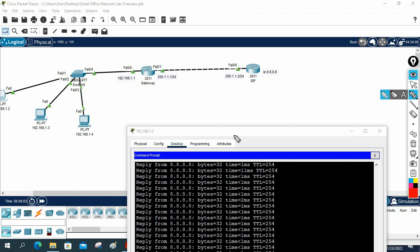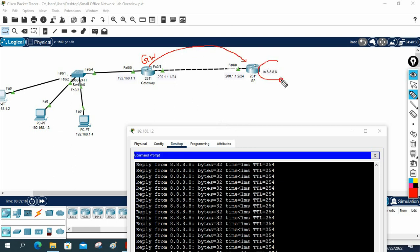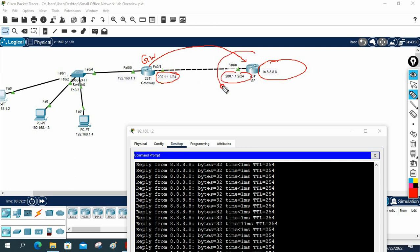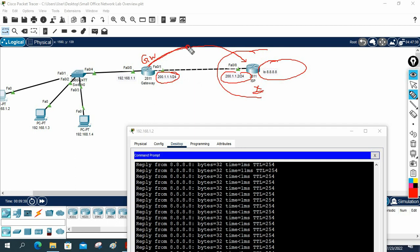This is the gateway of our company organization. We forward all traffic towards the ISP, and 8.8.8.8 represents the Google server. The public IP is given by the ISP and is configured on the ISP router — in a real scenario we would not touch that. We only create a default route and configure NAT on our router.